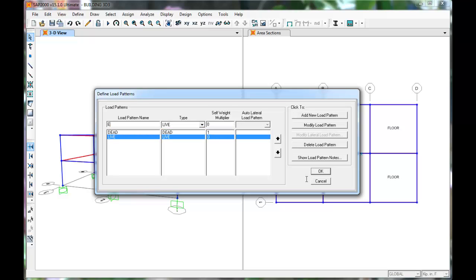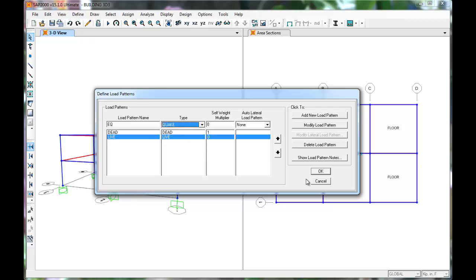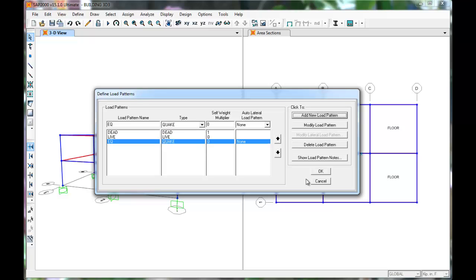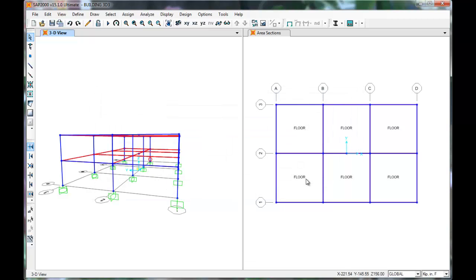Repeat this for Earthquake. Select Quake in Type and press Add New Pattern. This allows us to label our loads as either Dead, Live, or Earthquake.